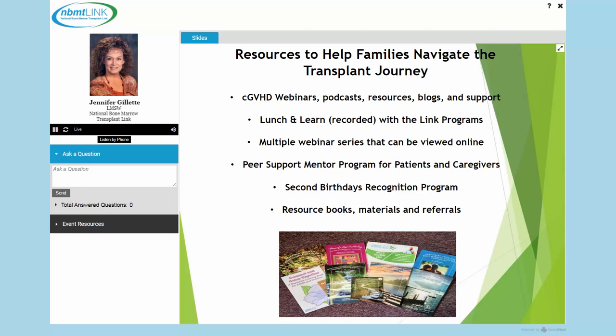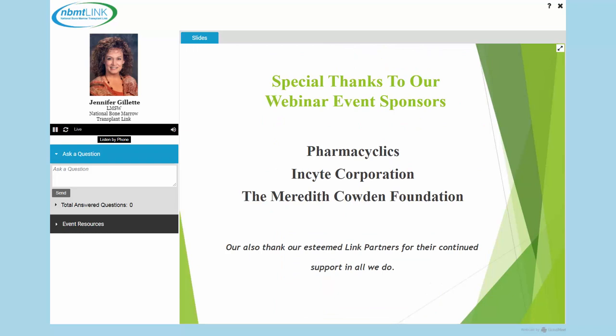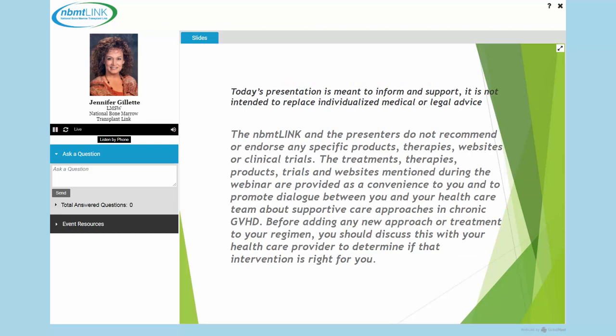We have webinars regarding many other topics including caregiving and other disease management issues, and our peer support mentor program for patients and caregivers. I'd like to thank our webinar event sponsors today: Pharmacyclics, the Insight Corporation, and the Meredith Cowden Foundation, and of course our link partners for all their support in the programs that we share to help everyone.